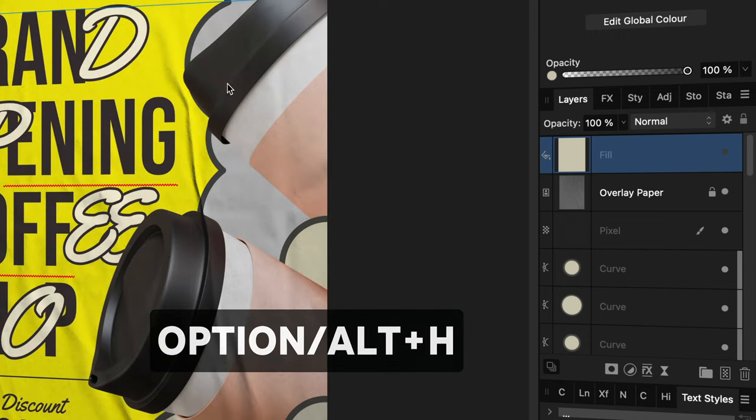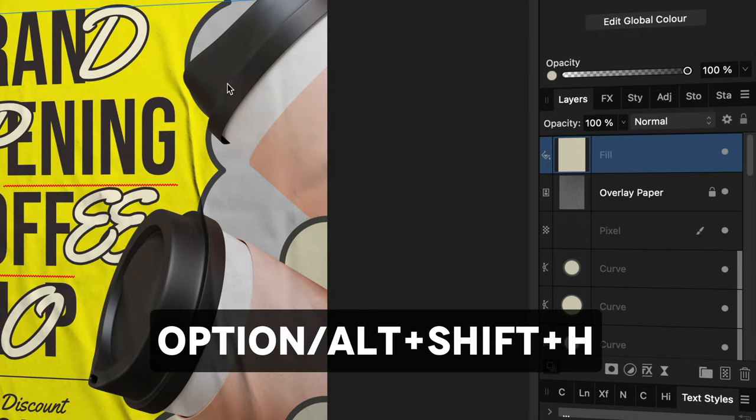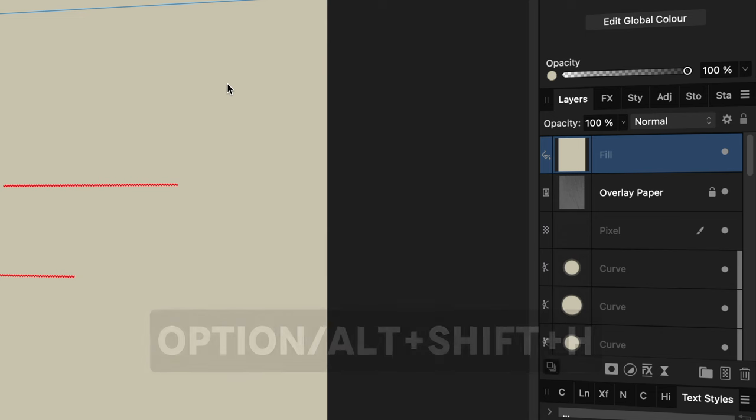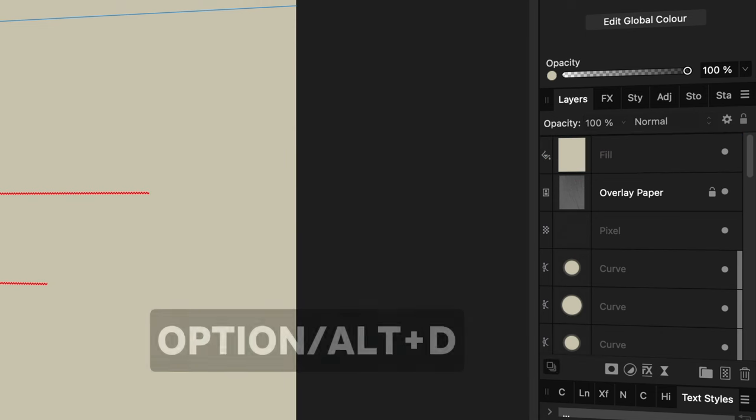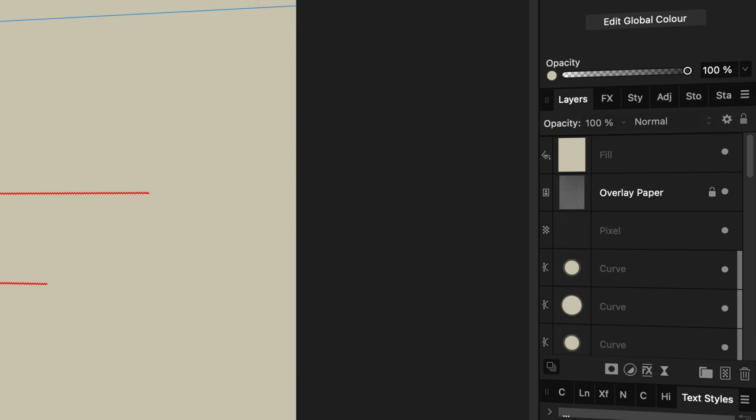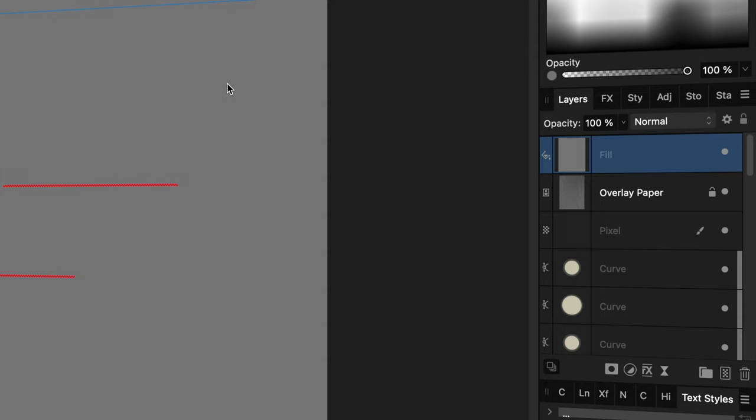To unhide a layer, Alt+Shift+H. To deselect all layers, Alt+D. And Shift+backslash to fill the color with mid-gray.